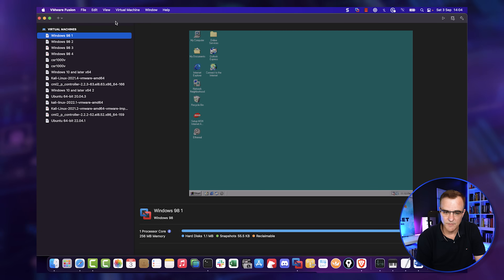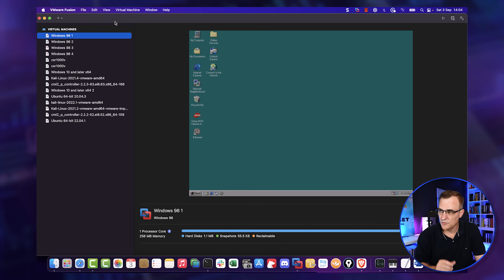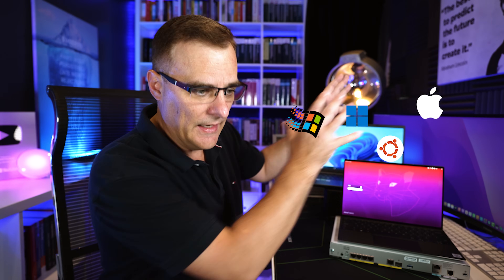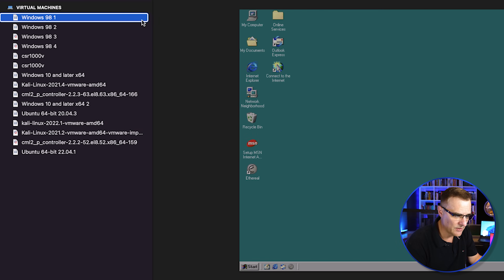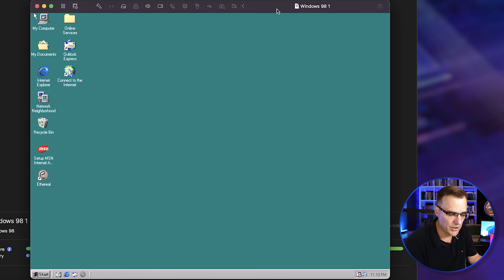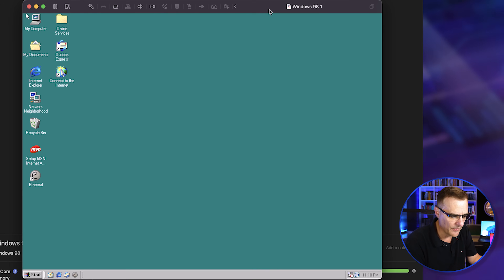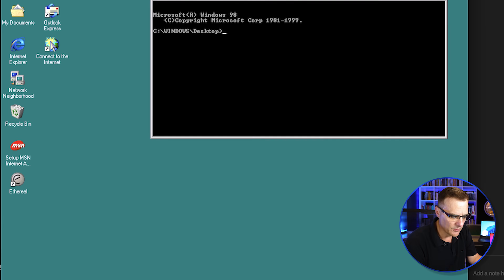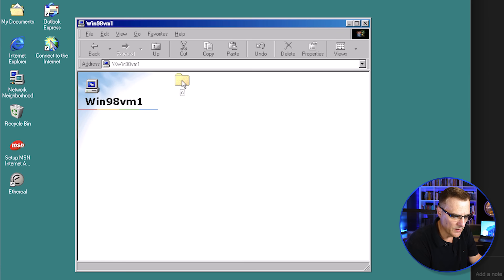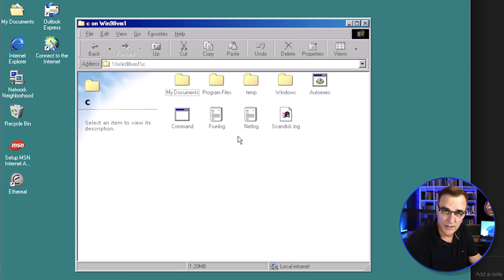Let's start with a type two hypervisor. Type two hypervisors are installed on another operating system. So in this example, I've got Ubuntu, Windows 11, Windows 98, and Mac — let's put that onto a single computer. I've got a Windows 98 virtual machine, and you'll notice I can restore a virtual machine from a saved state very quickly. I can double-click on Network Neighborhood, and I can see that I've got a Windows 98 computer running on a Mac.